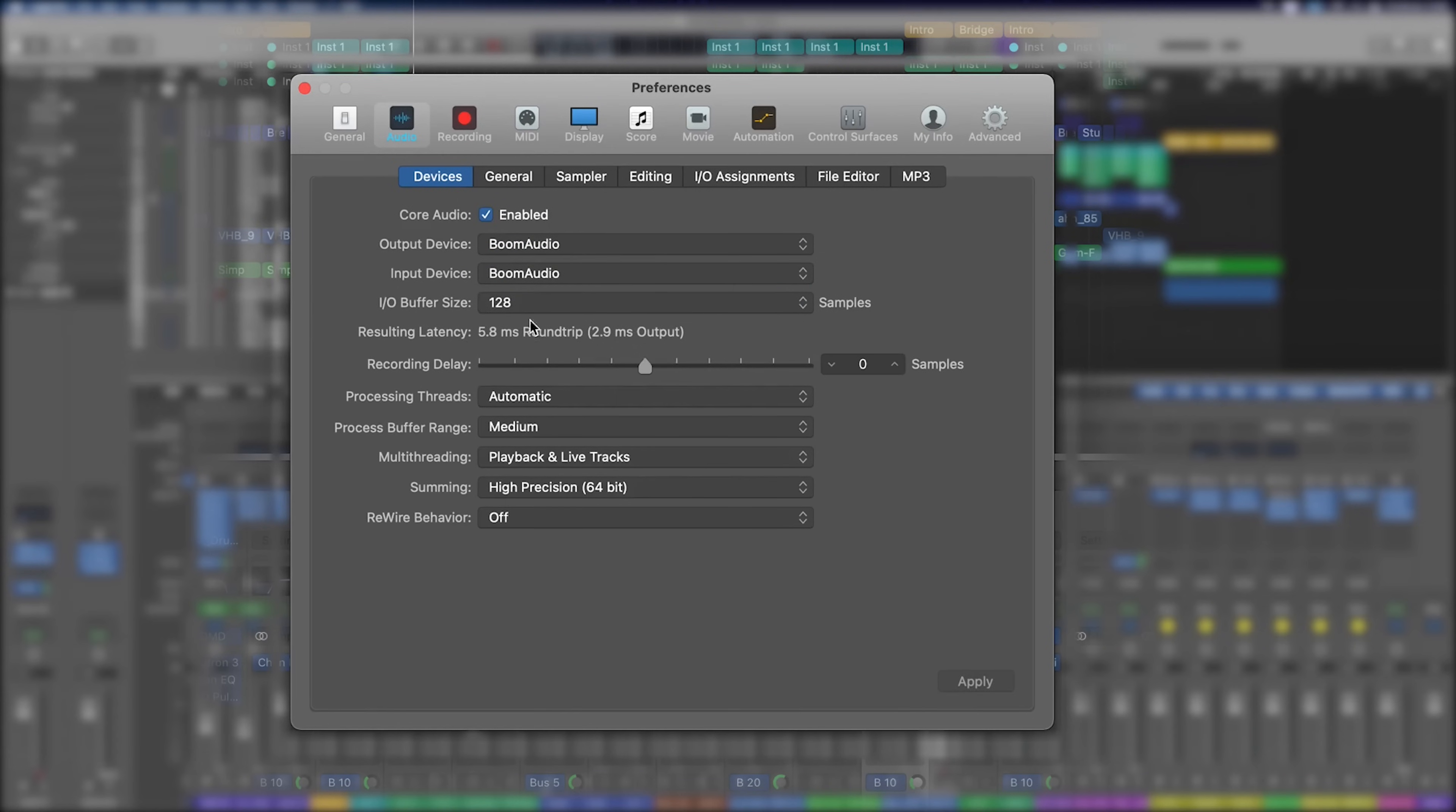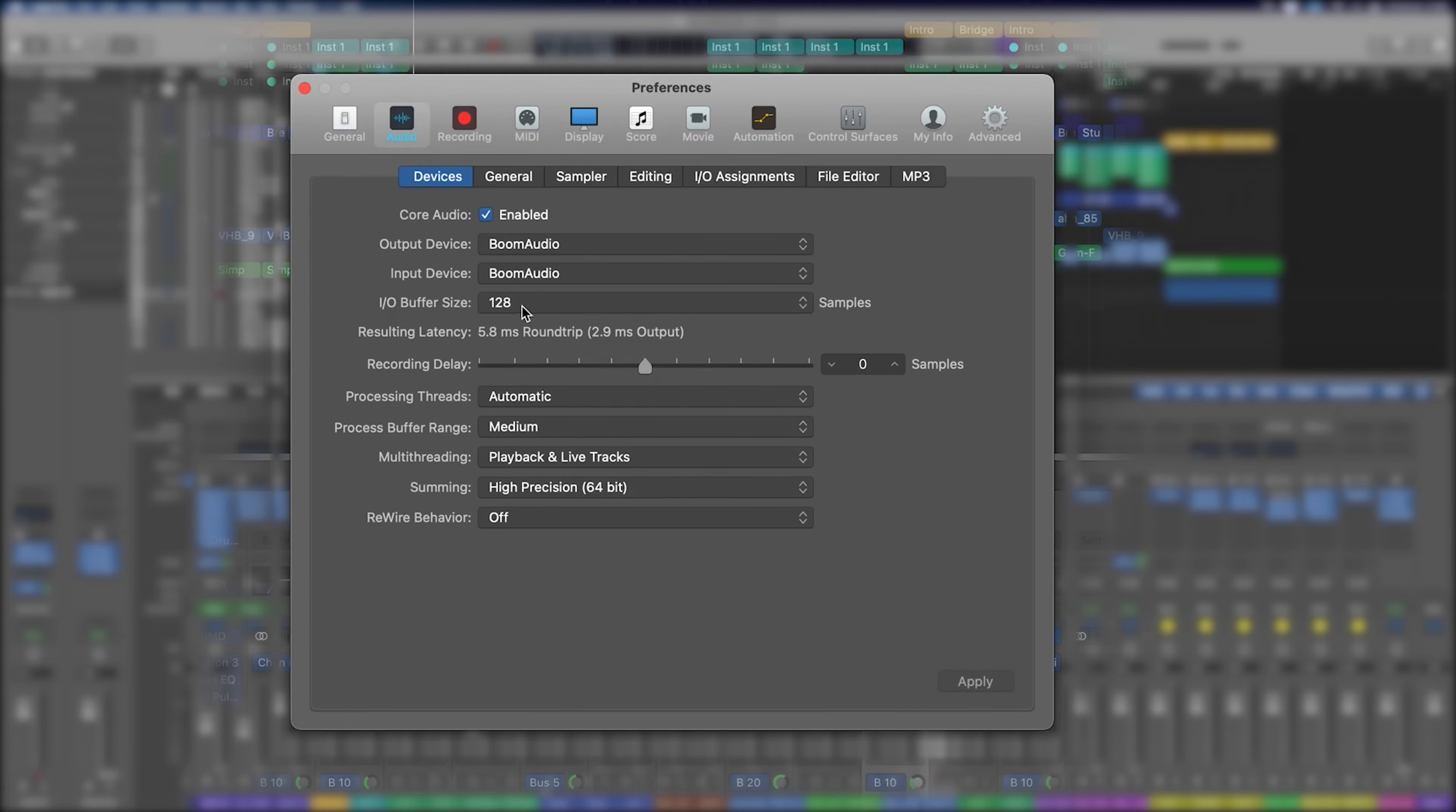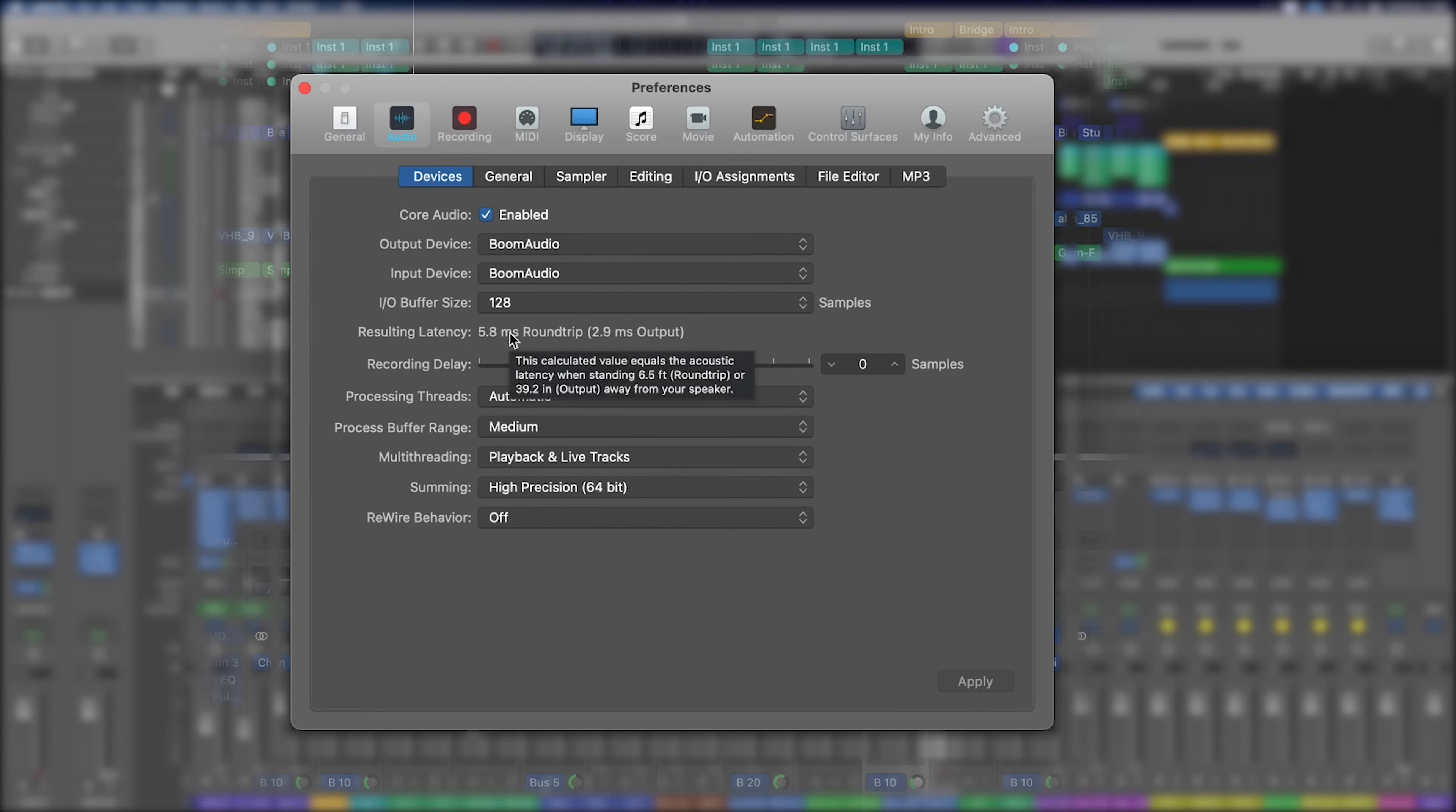And then you've got the buffer size. The buffer size directly corresponds to the latency. Mine's set to 128 samples that gives me a round trip of 5.8 milliseconds, which to be honest is enough to throw you off when you're trying to play something because it's just going to be ever so slightly out of time.